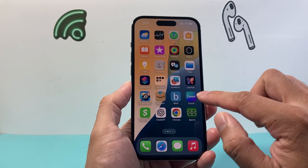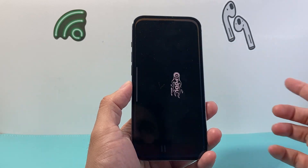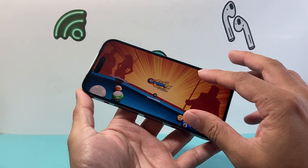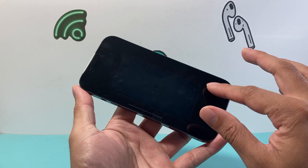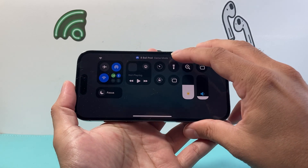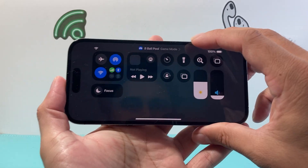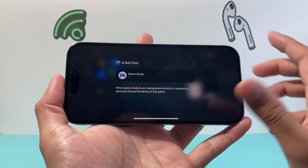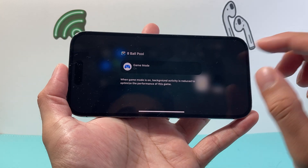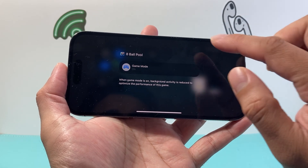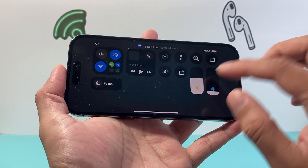Go ahead and launch another game — same exact process. You just want to pull down the control menu, and right up top it's going to say Game Mode. Then you can go ahead and select it to turn it off or on as you like.